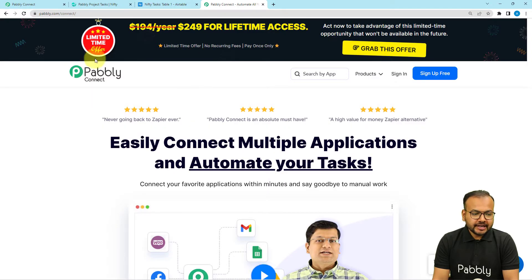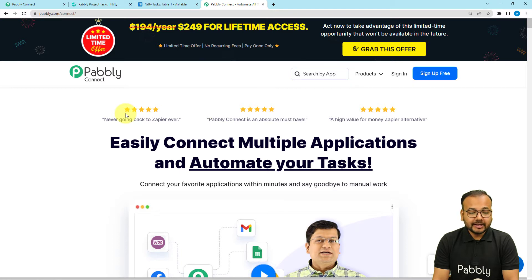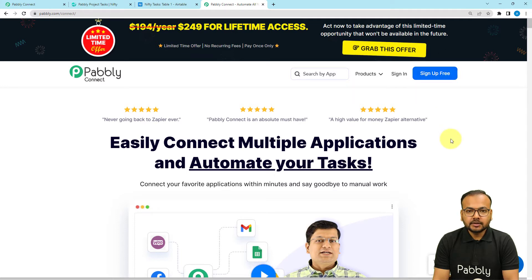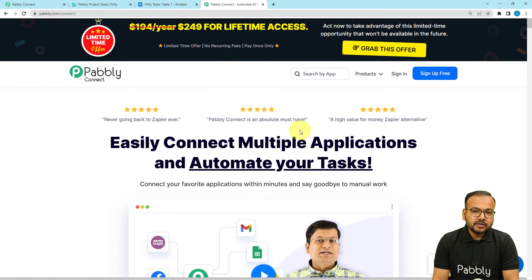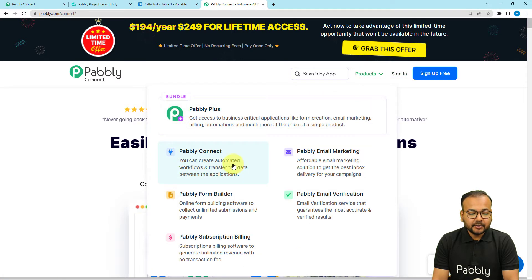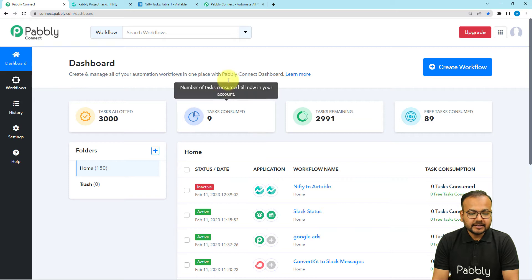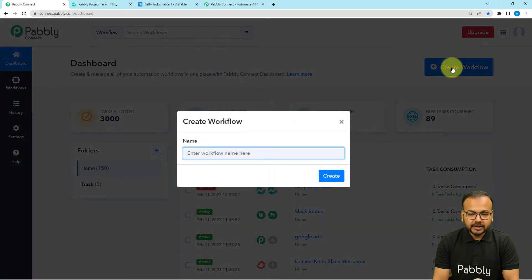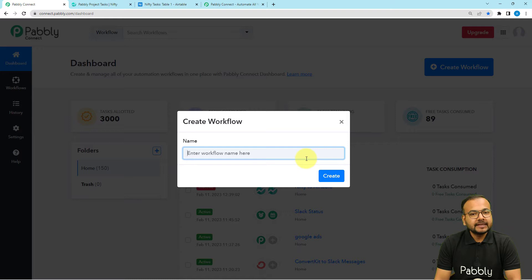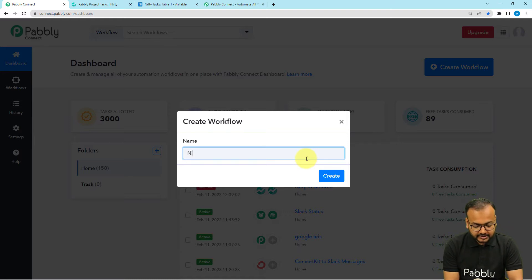To set up this automation we are using Pably Connect, which is an automation tool. This is the landing page of Pably and from here you can sign up for free and you will get free automation tasks every month to test and set up your automations. I have pasted this link in the description so you can sign up right now. After that you have to sign in and select the Pably Connect product, and you will reach the dashboard of Pably Connect. From here you have to click on the create workflow button and give a suitable name to your workflow — I am giving the name as nifty.pm2Airtable.